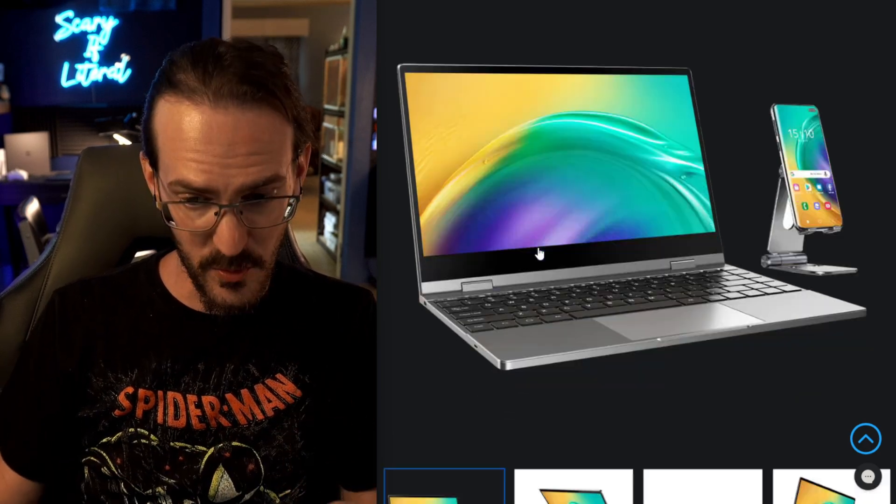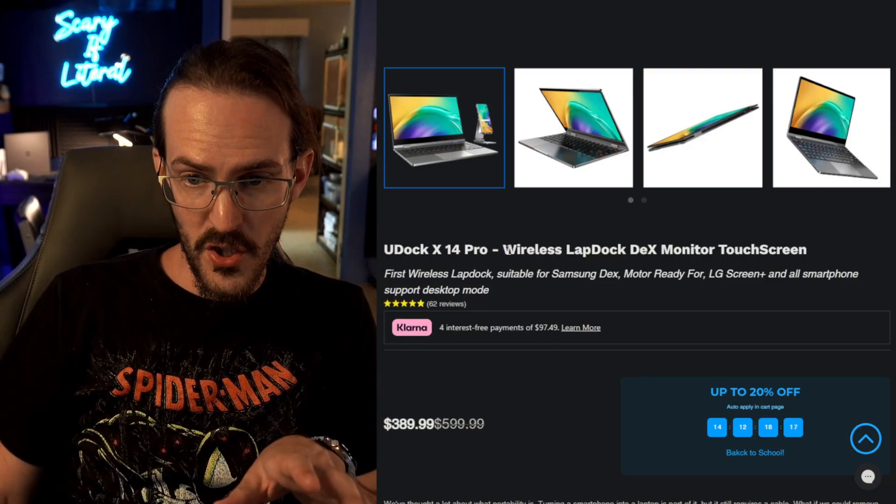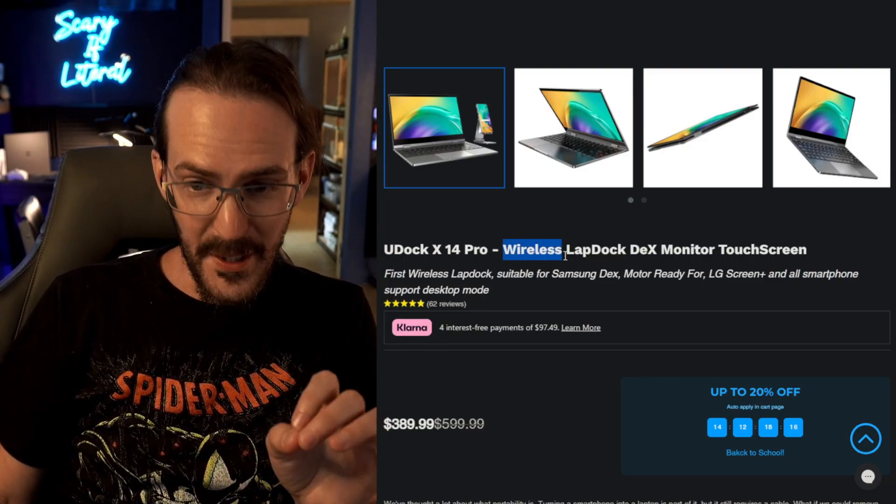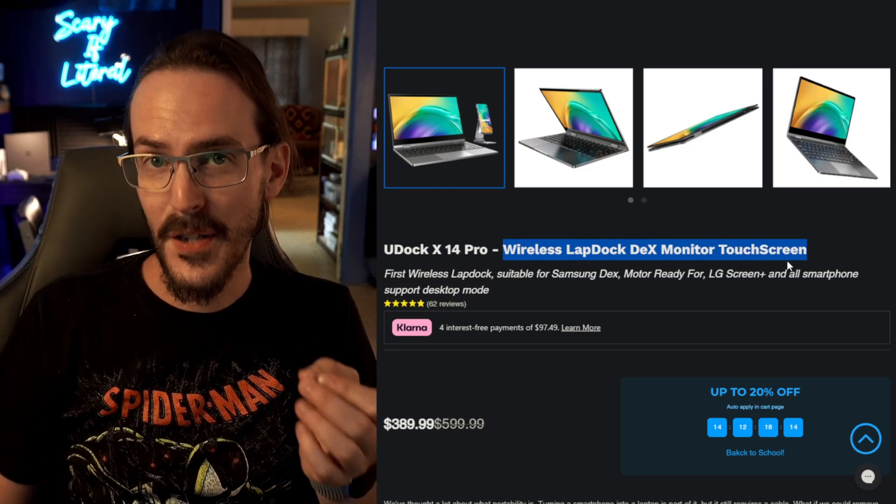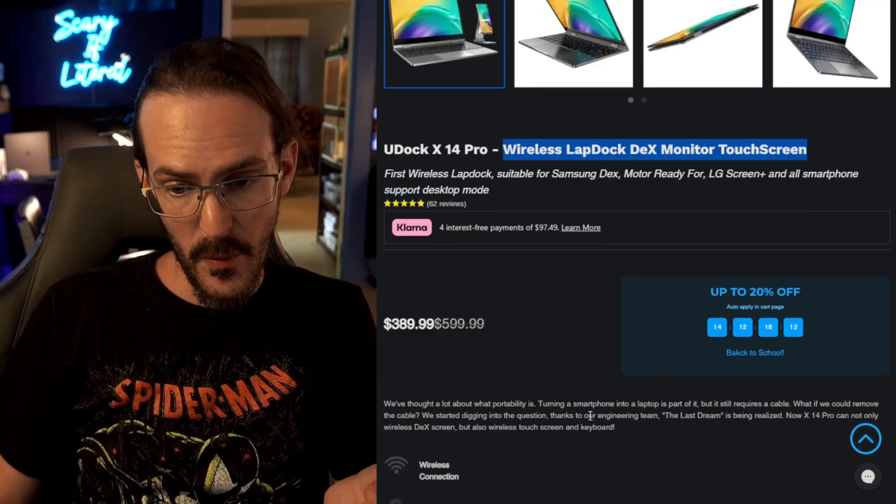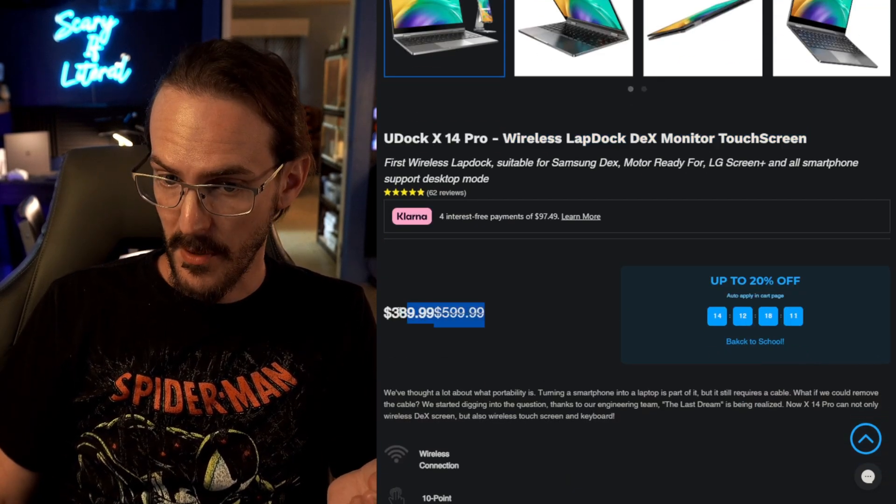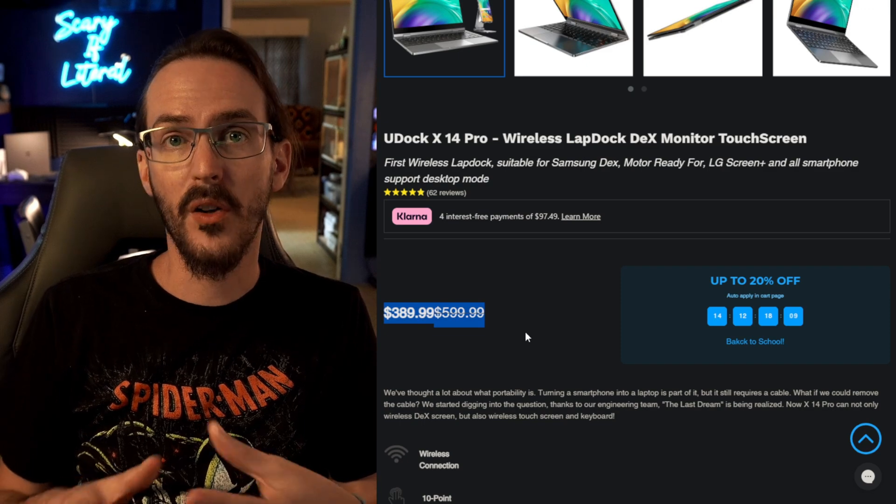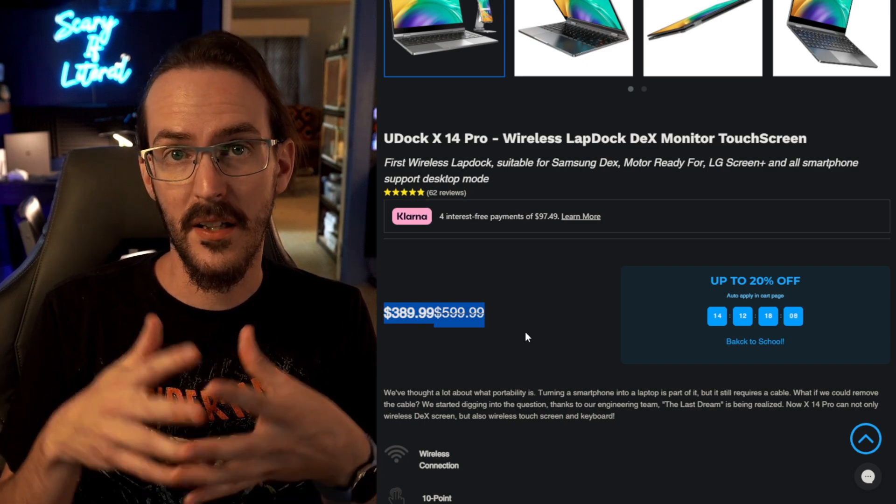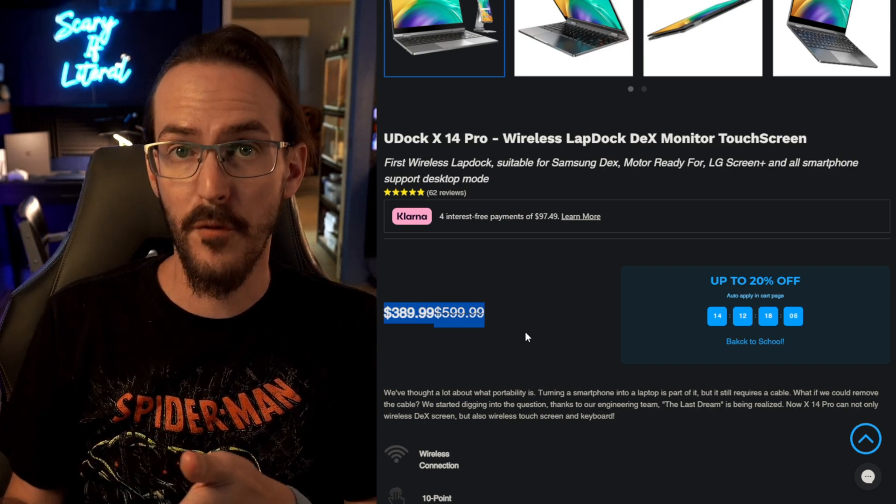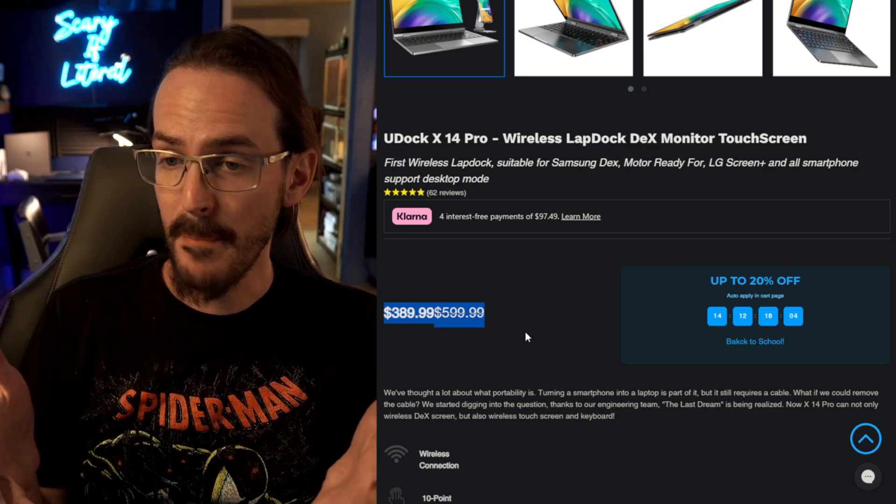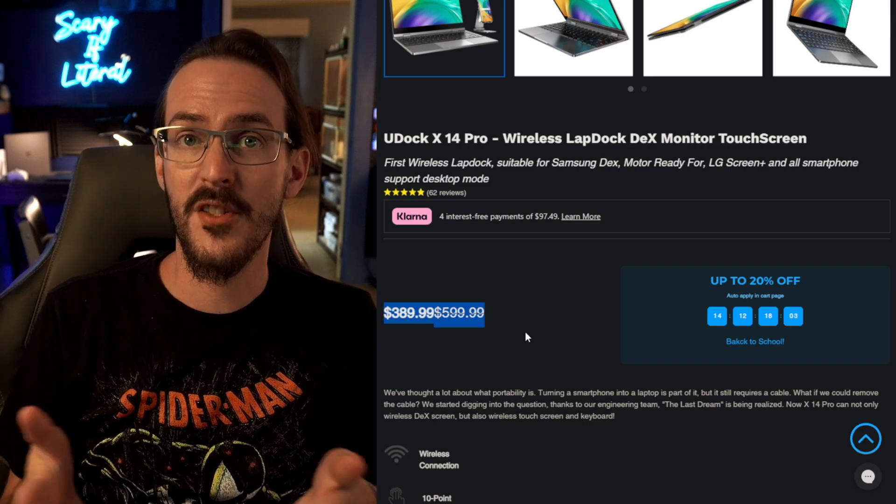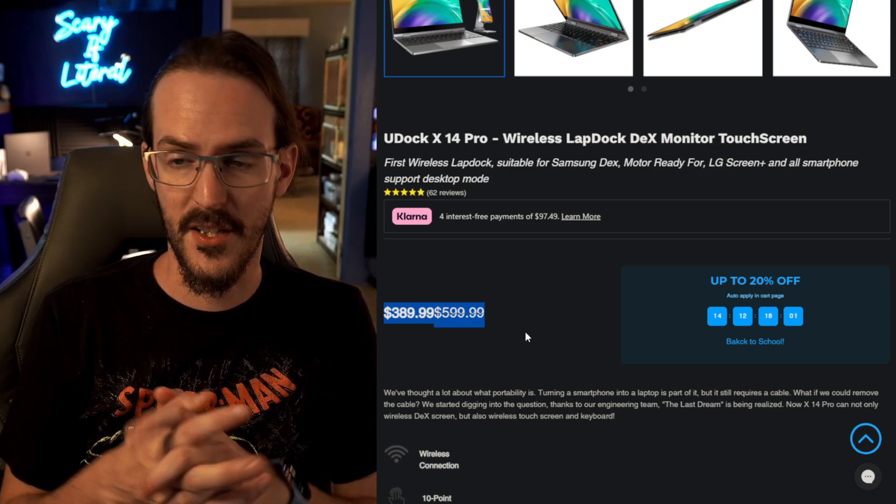Now, the cool thing about this one is that it actually functions wirelessly and it has a touchscreen. So, even though it is a little bit on the pricey side, if you are a big Samsung DeX user, maybe Moto Ready, same kind of thing, it makes some sense to try and use something like this.